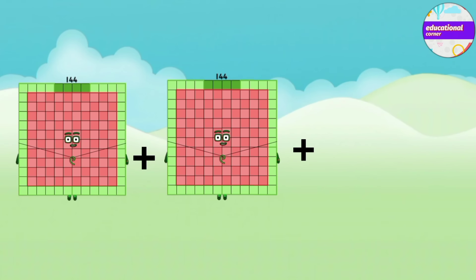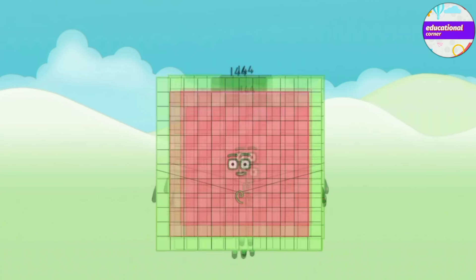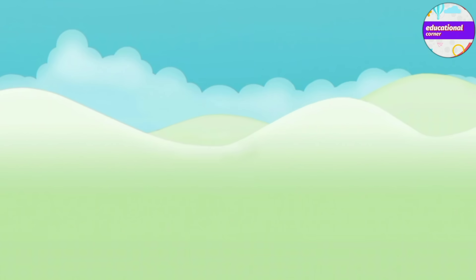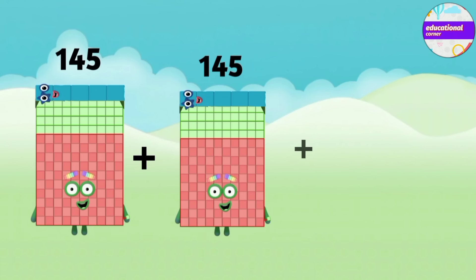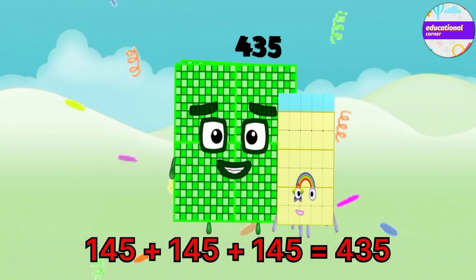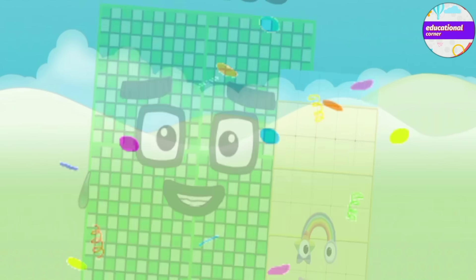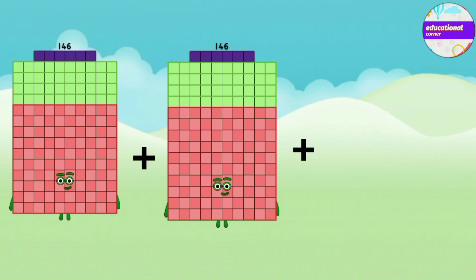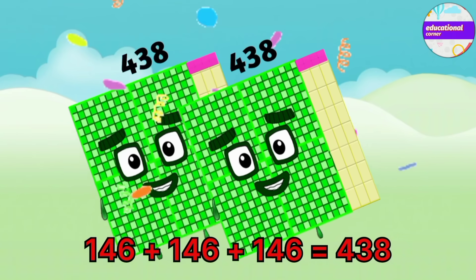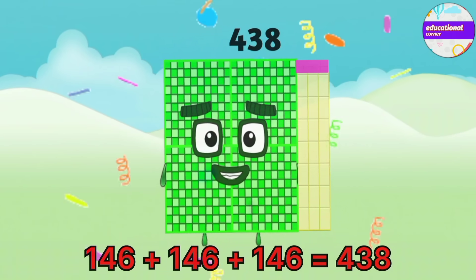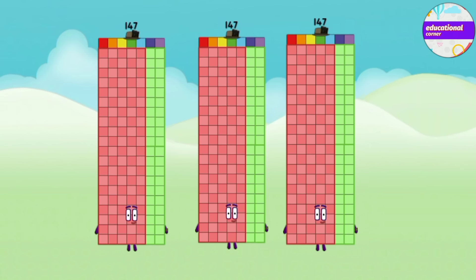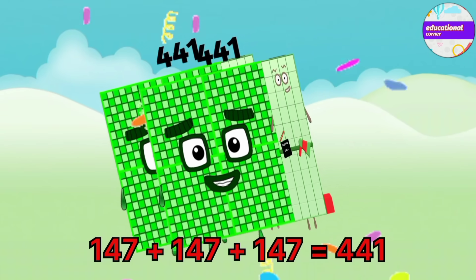144 plus 144 plus 144 equals 432. 145 plus 145 plus 145 equals 435. 146 plus 146 plus 146 equals 438. 147 plus 147 plus 147 equals 441.